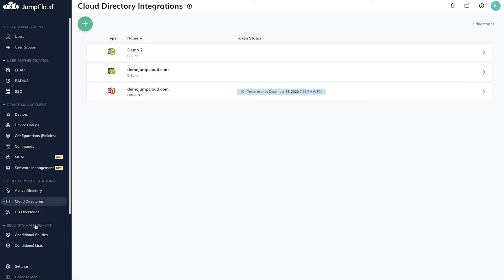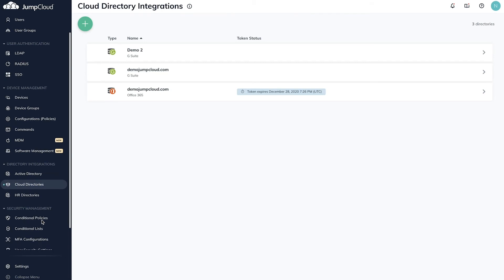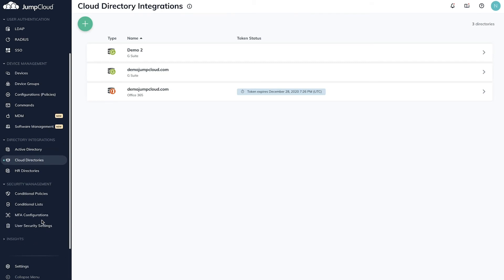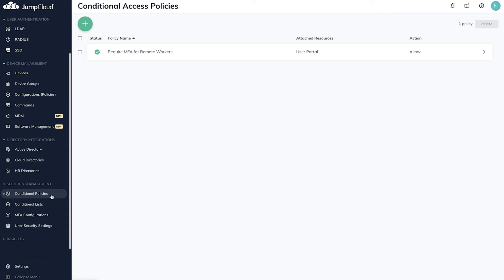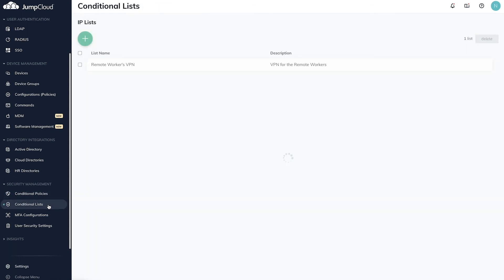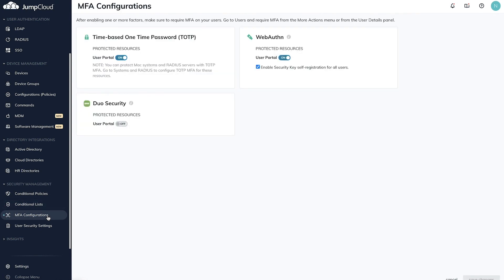Security management allows you to configure policies and settings that secure users and their resources, such as conditional access policies for device trust and network trust, IP allow lists, MFA configurations, and password complexity requirements.